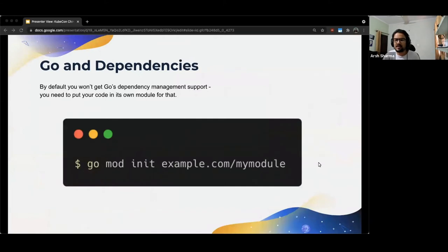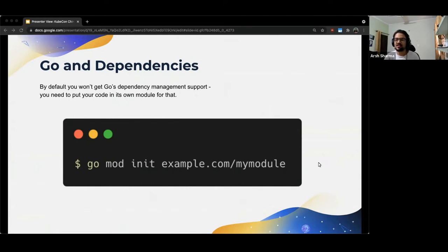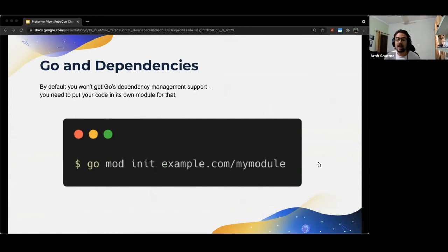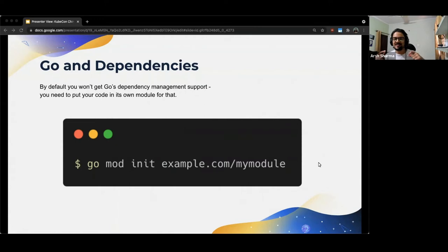By default, if you create a main.go file and start writing code in it, you won't get the support of Go's dependency management tools. You will need to put your code in its own module in order to track and manage the dependencies you add. This can be done by running the go mod init command as shown here. A fun fact is that now since your code is present in its own module, others can import it if they have some use of it in their code and then their project would have a dependency on your module.